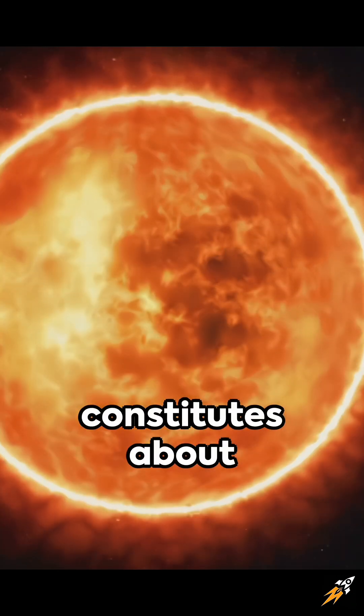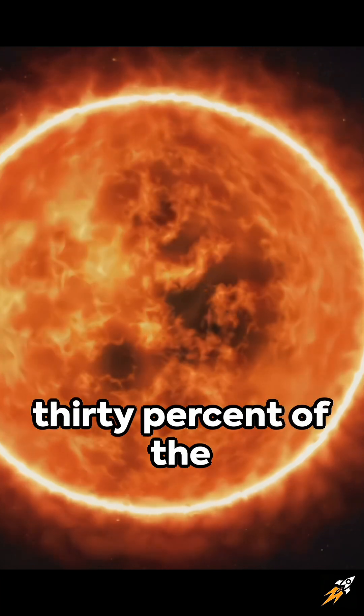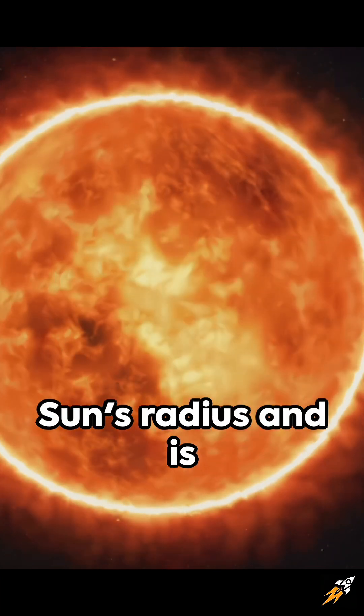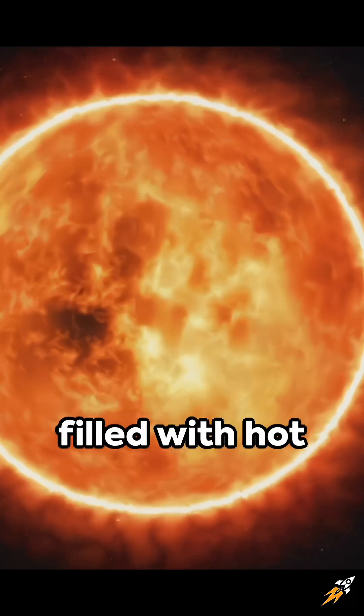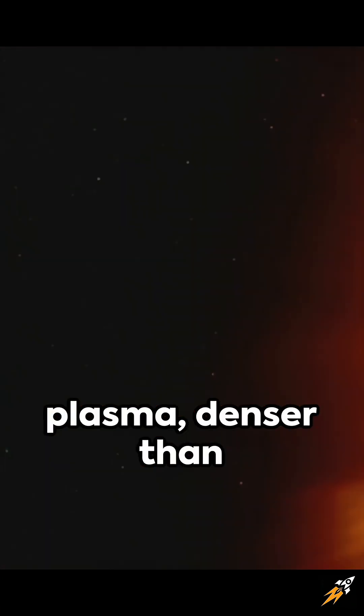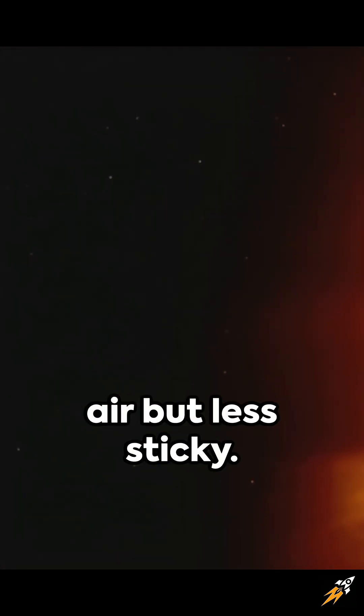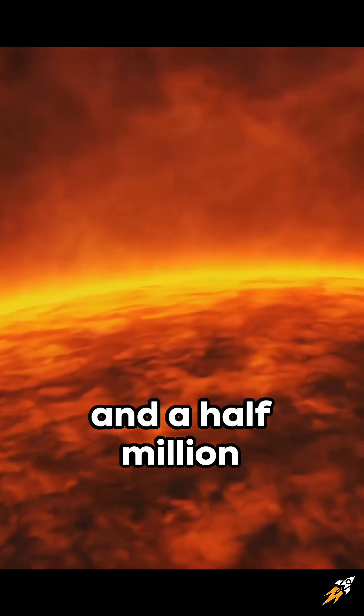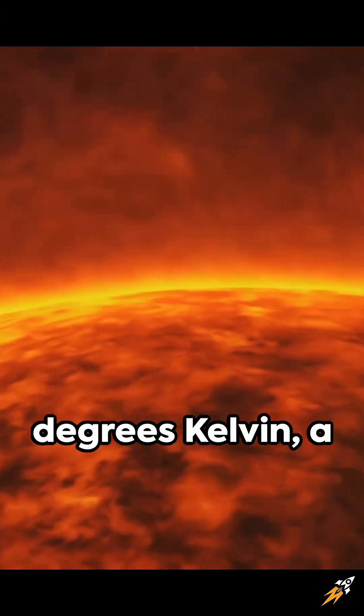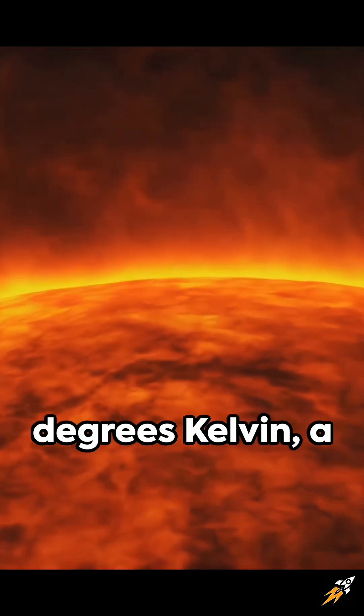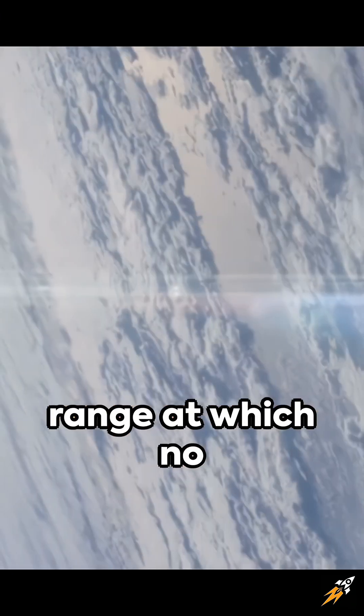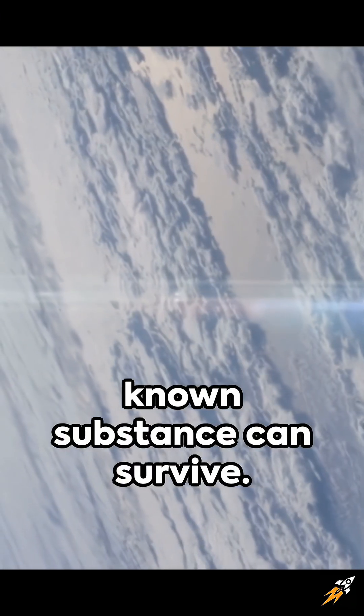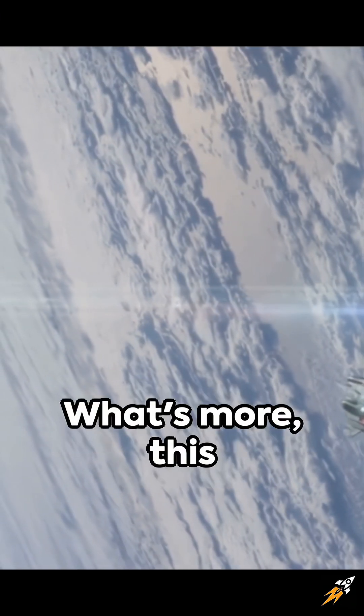This area constitutes about 30% of the sun's radius and is filled with hot plasma, denser than air but less sticky. This plasma can reach an incredible temperature of 3.5 million degrees Kelvin, a range at which no known substance can survive.